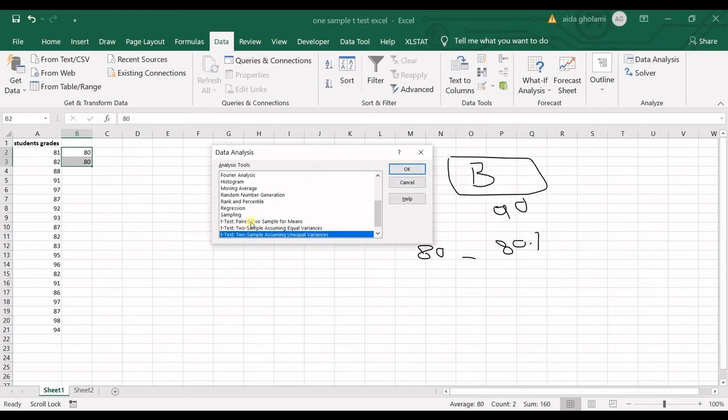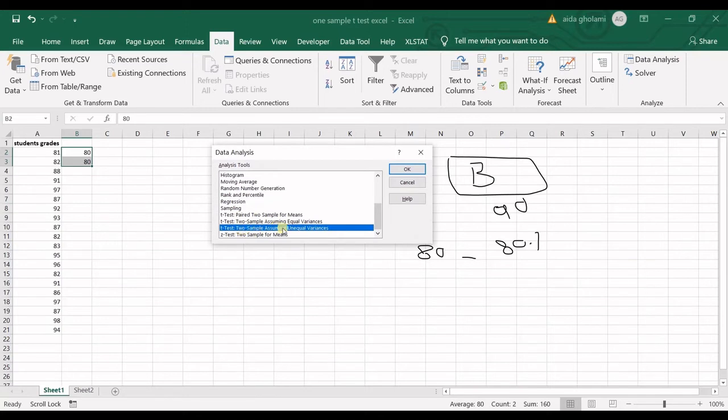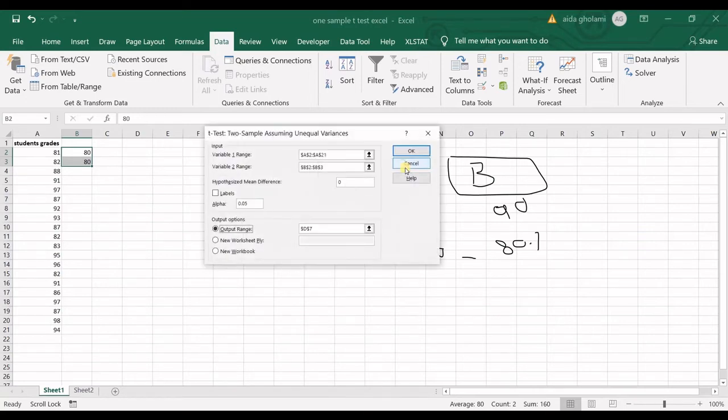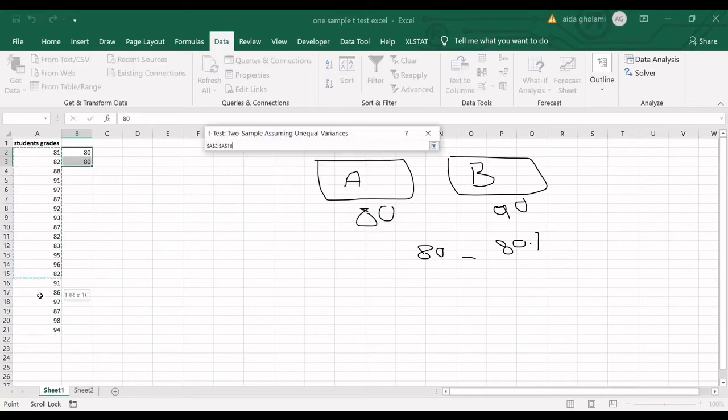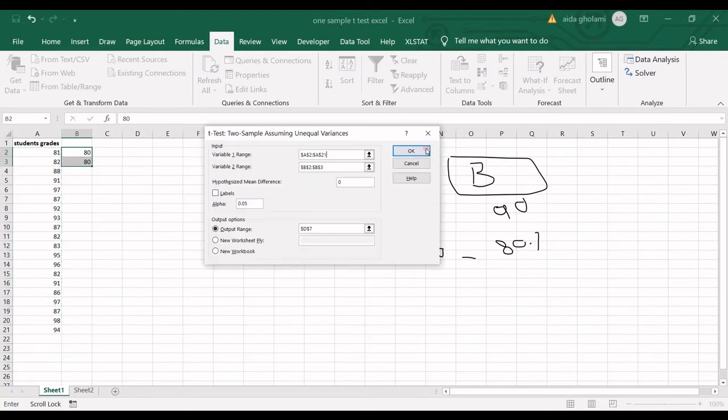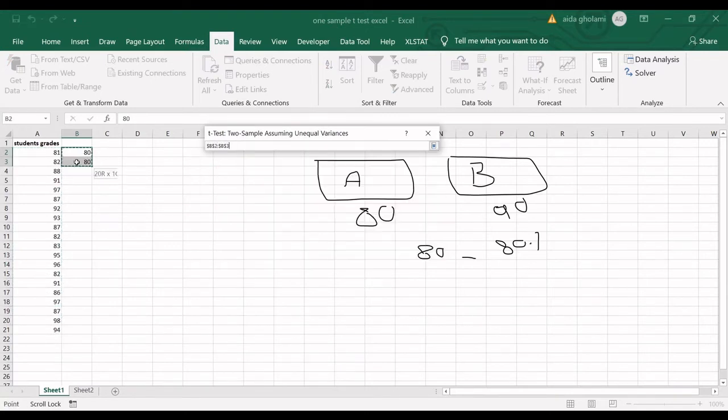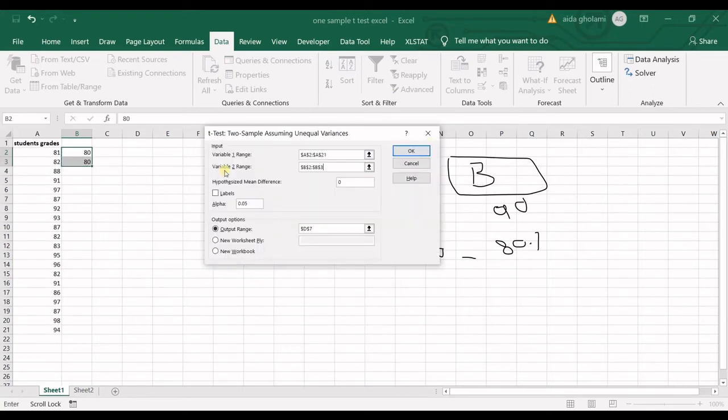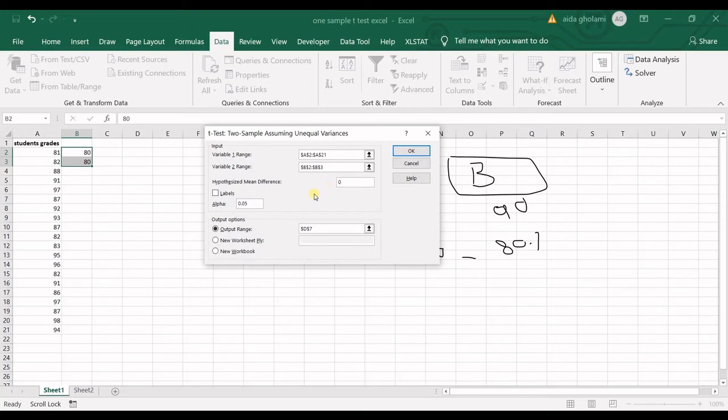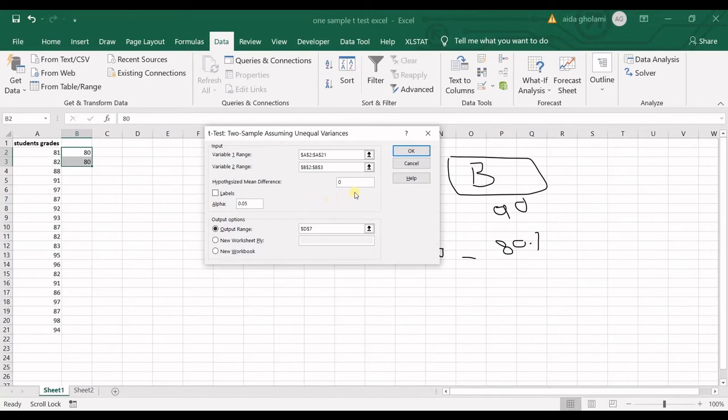I choose t-test two sample assuming unequal variances. Please be careful - unequal variances. Click OK. The first range is this one, the second range is this one. I do not include the labels in here. Hypothesized mean difference - I have assumed that the mean difference is zero.